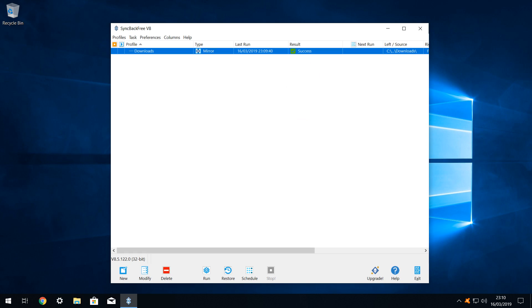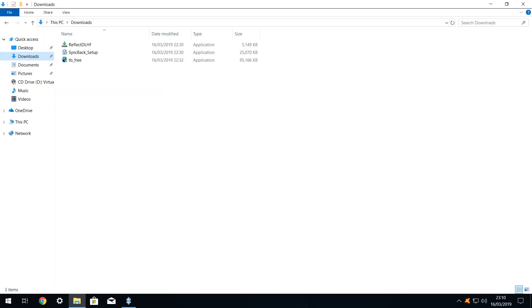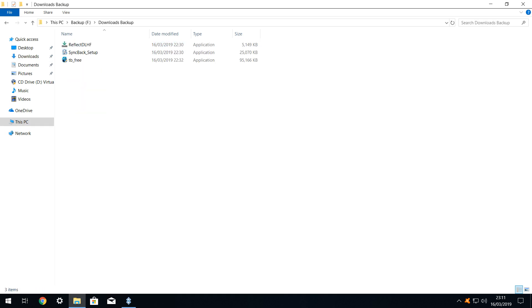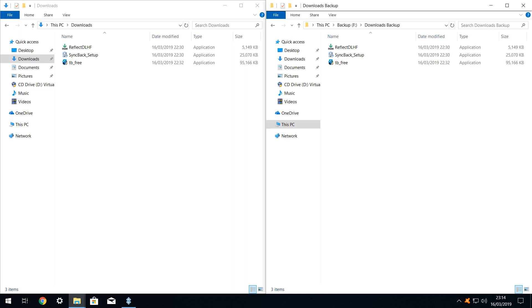Let's check. Our downloads folder currently looks like this, and if we open our downloads backup folder, we can see that our backup exactly matches the source.